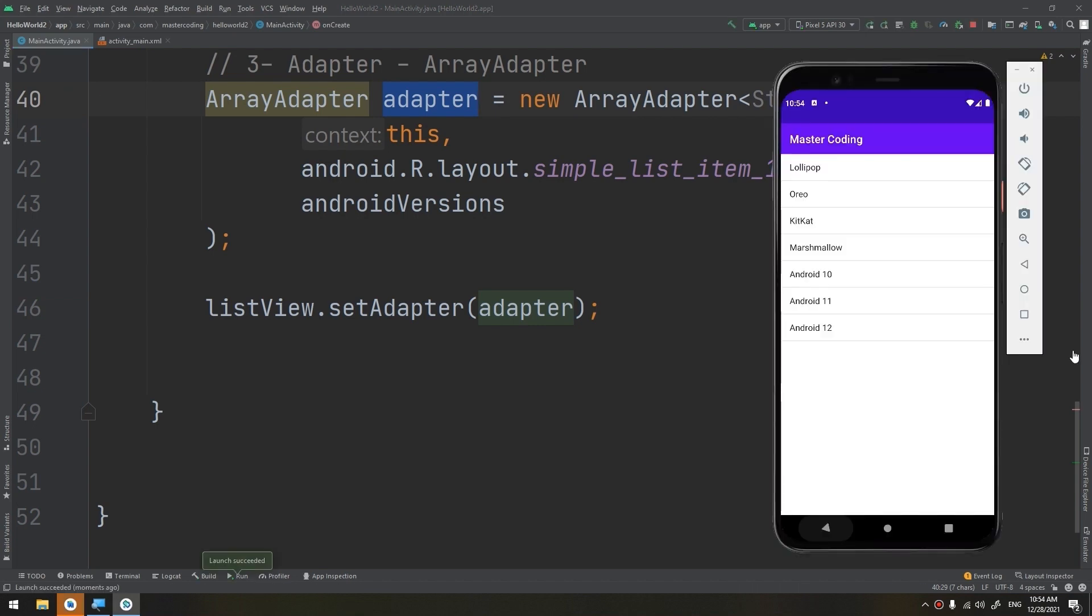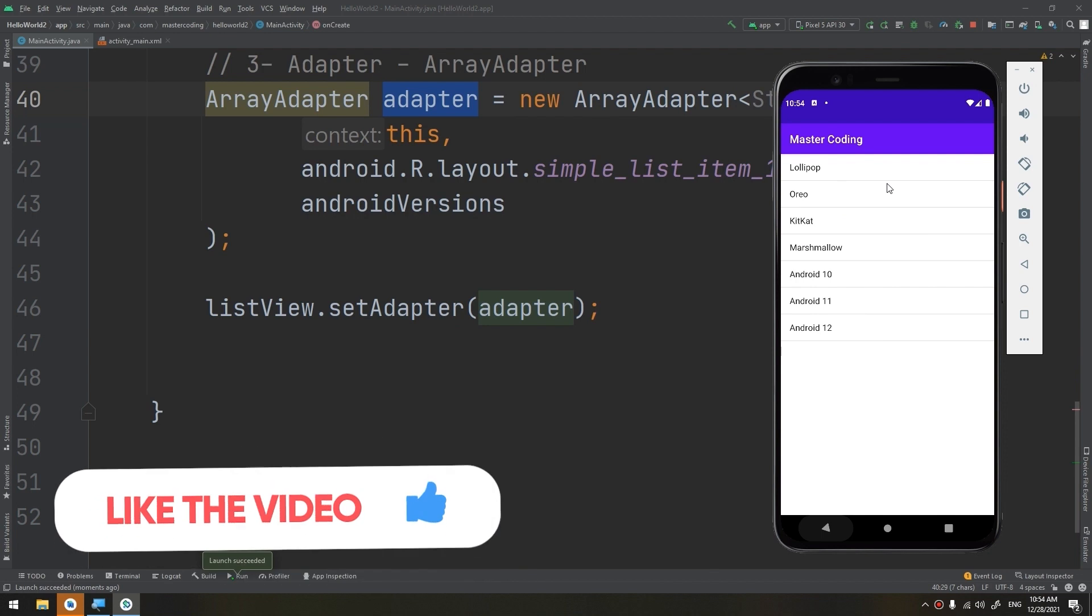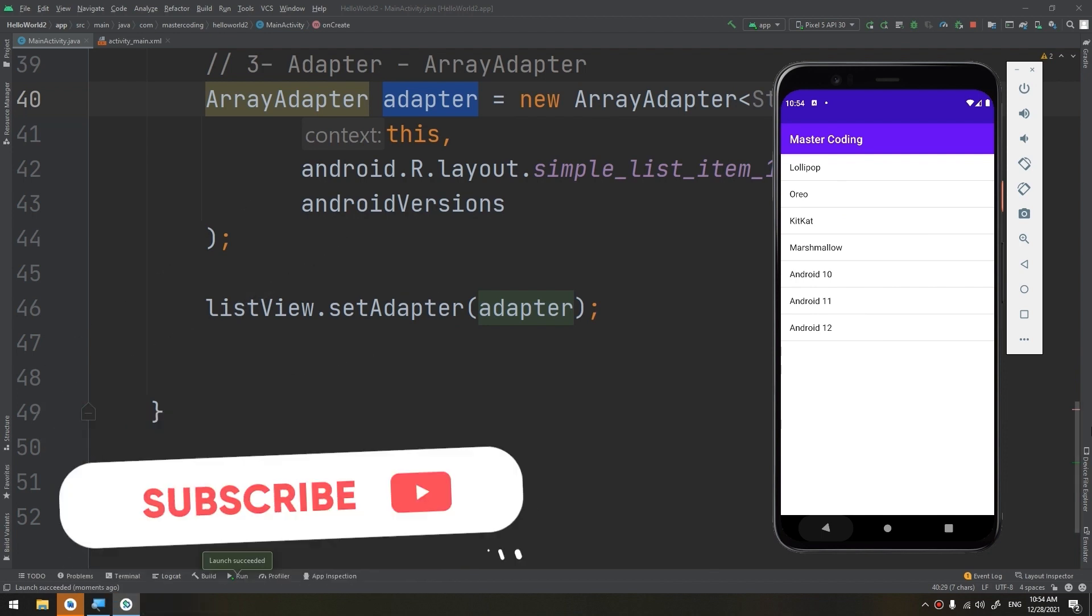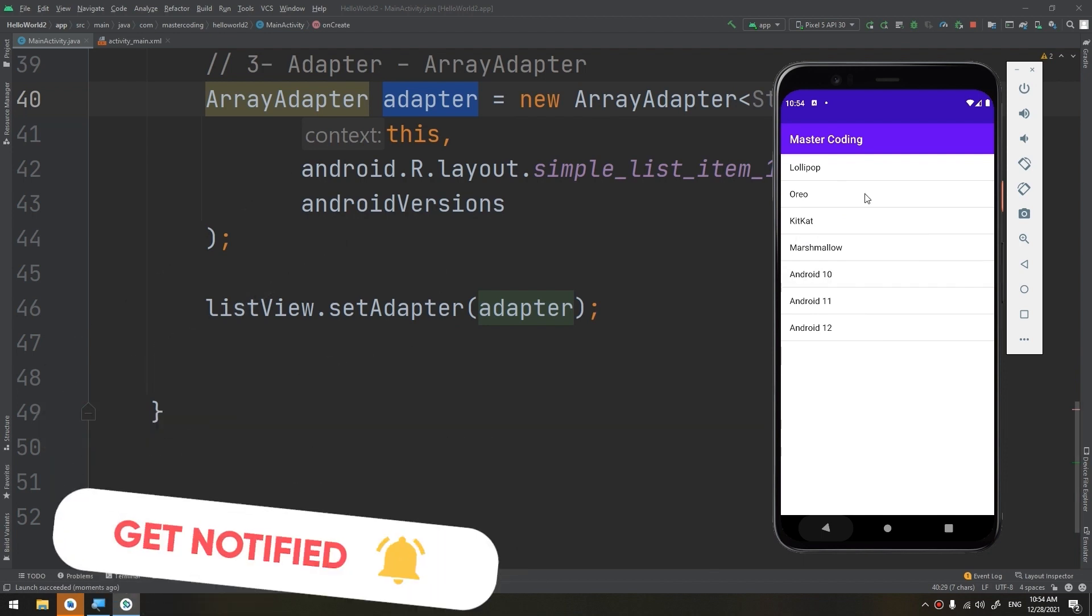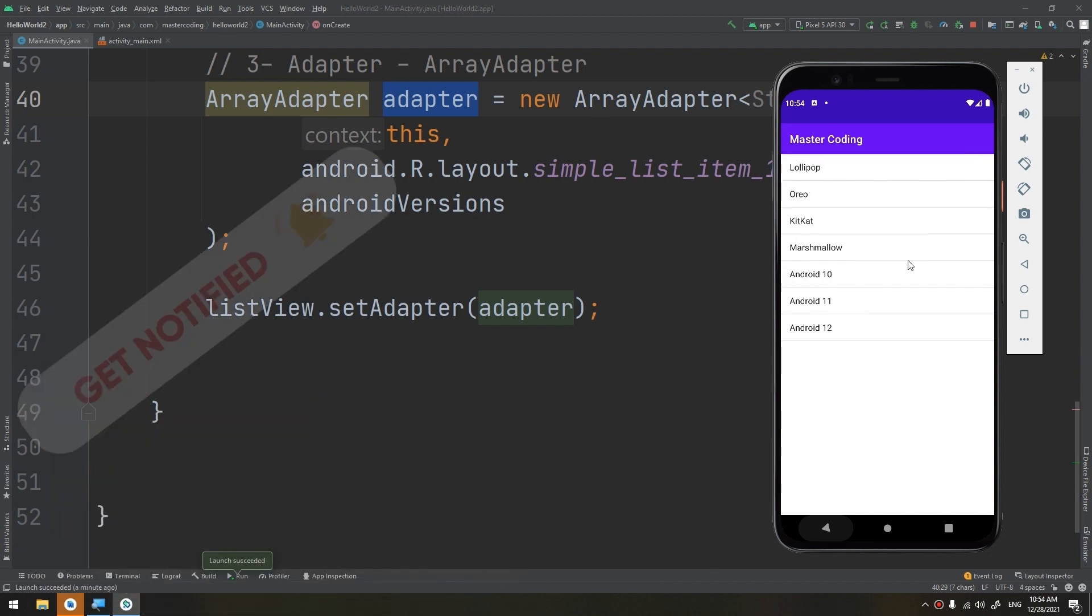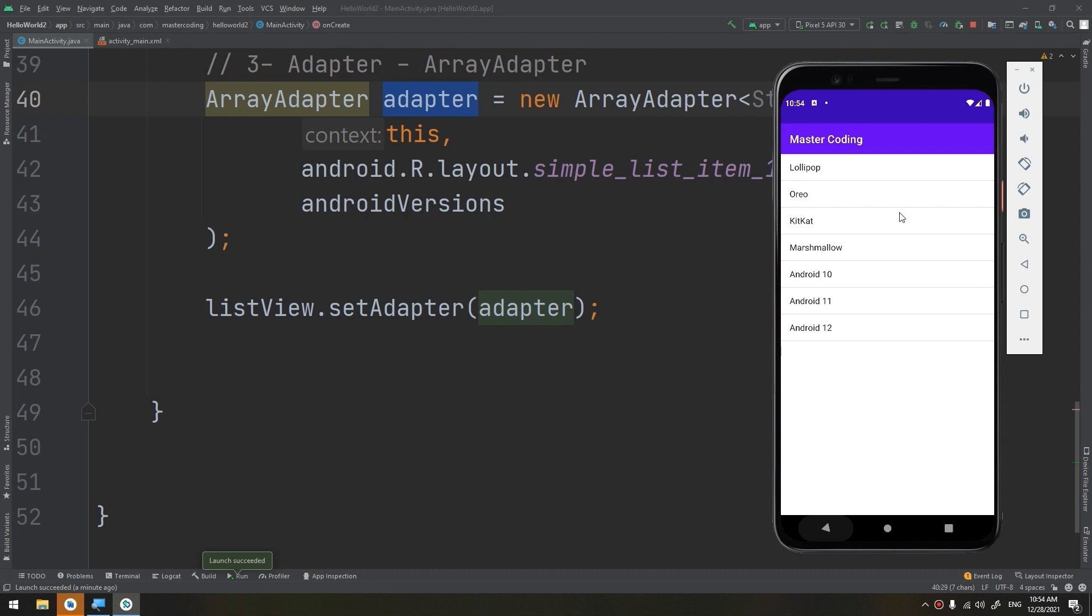So we have created our list view. This is our list view. We can allow the clicking of them. In the next videos, we are going to implement the click view and the click events for these items. But till now, we have correctly created our simple list view.